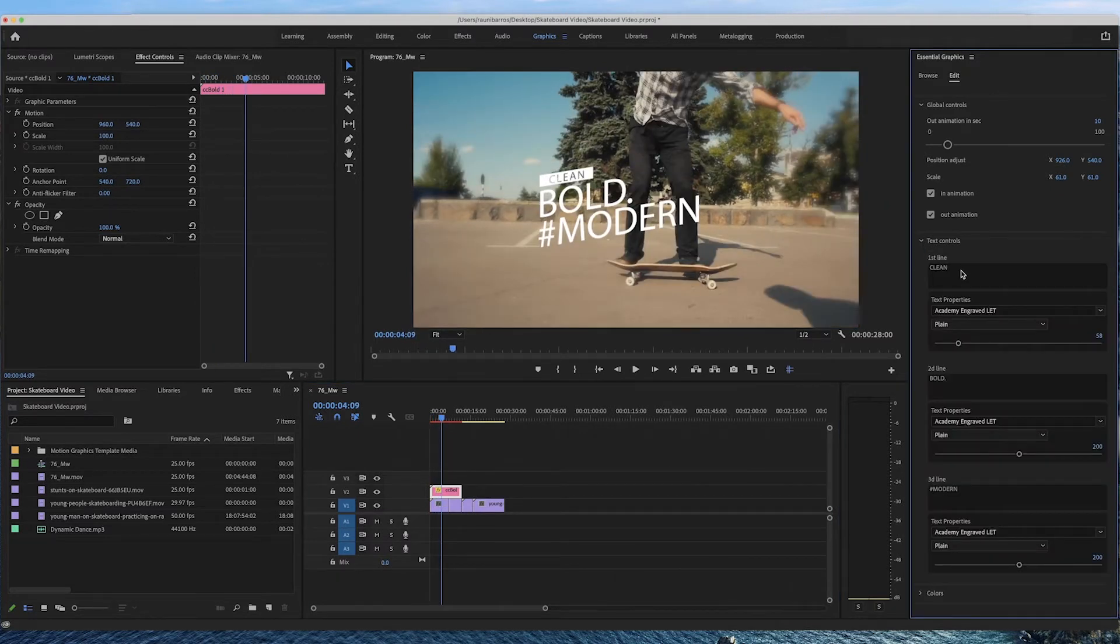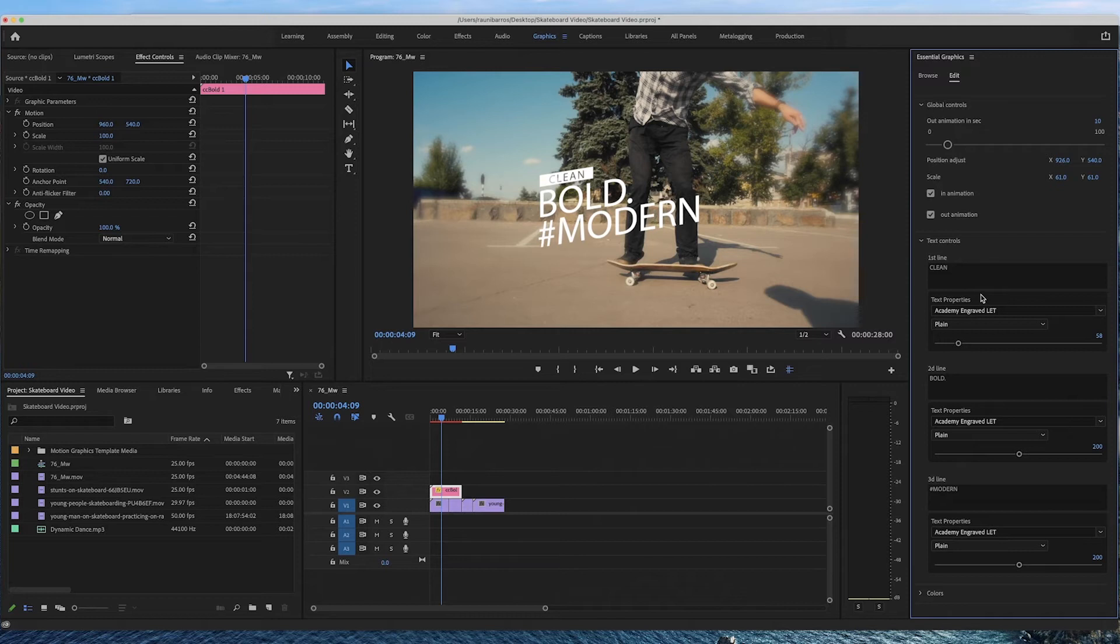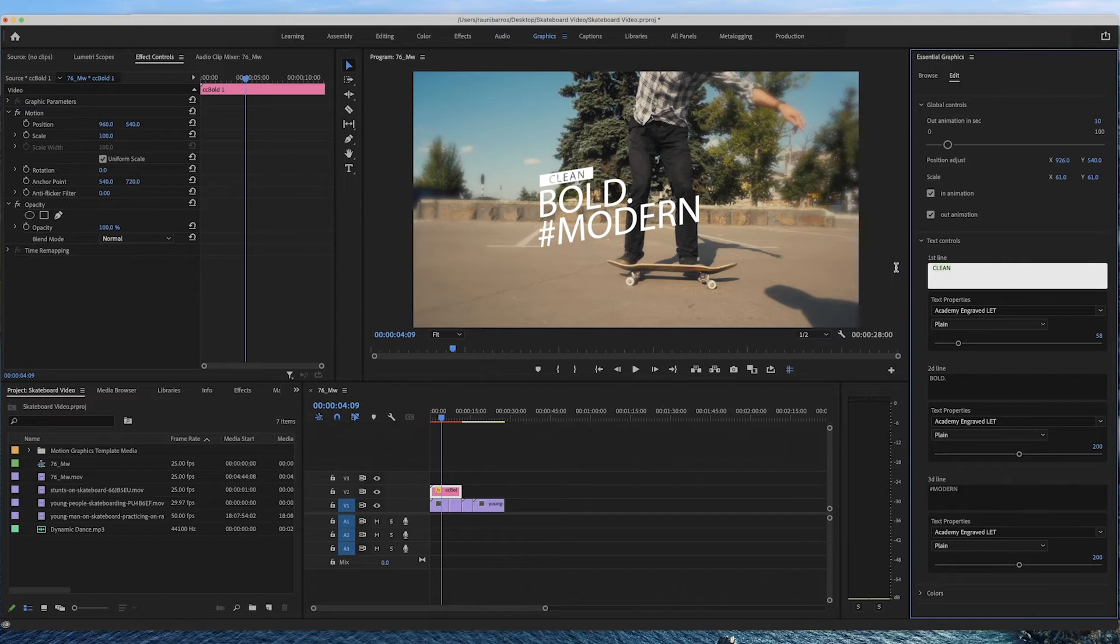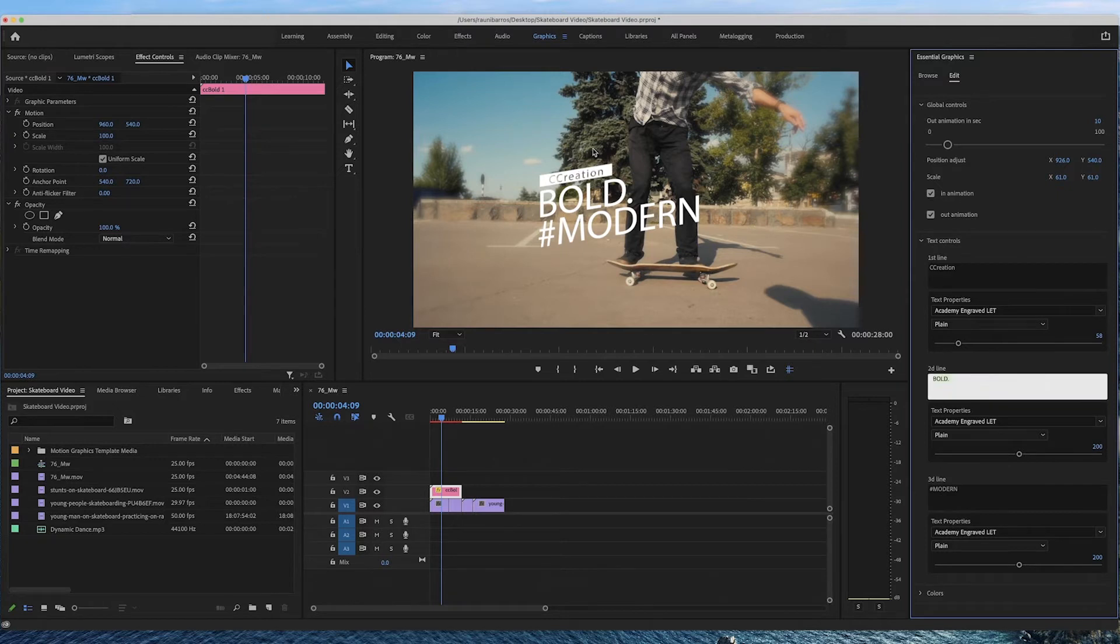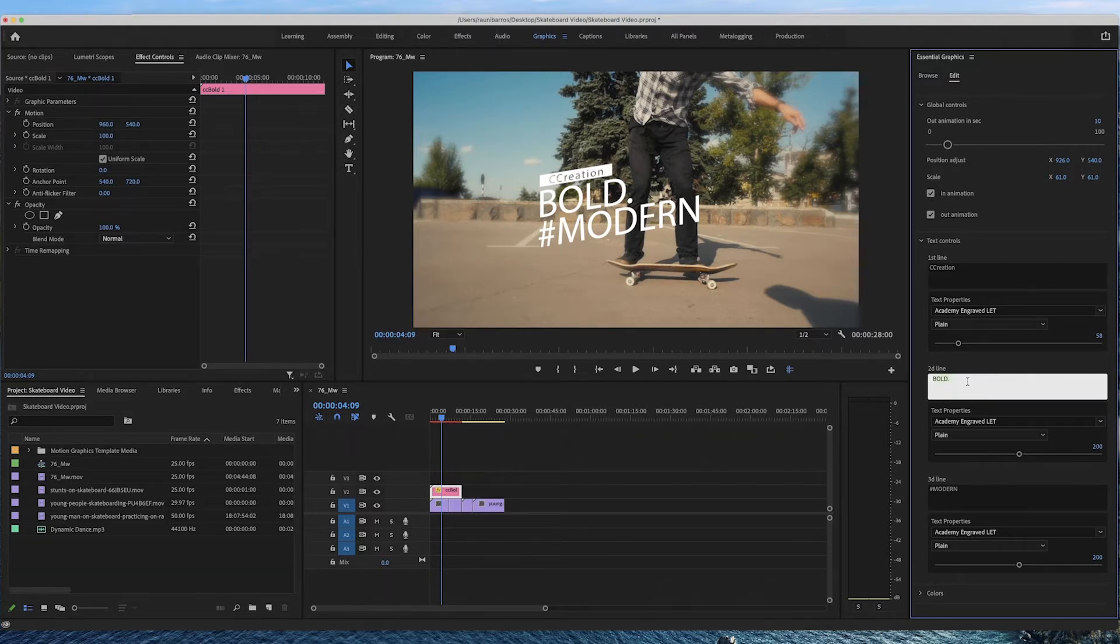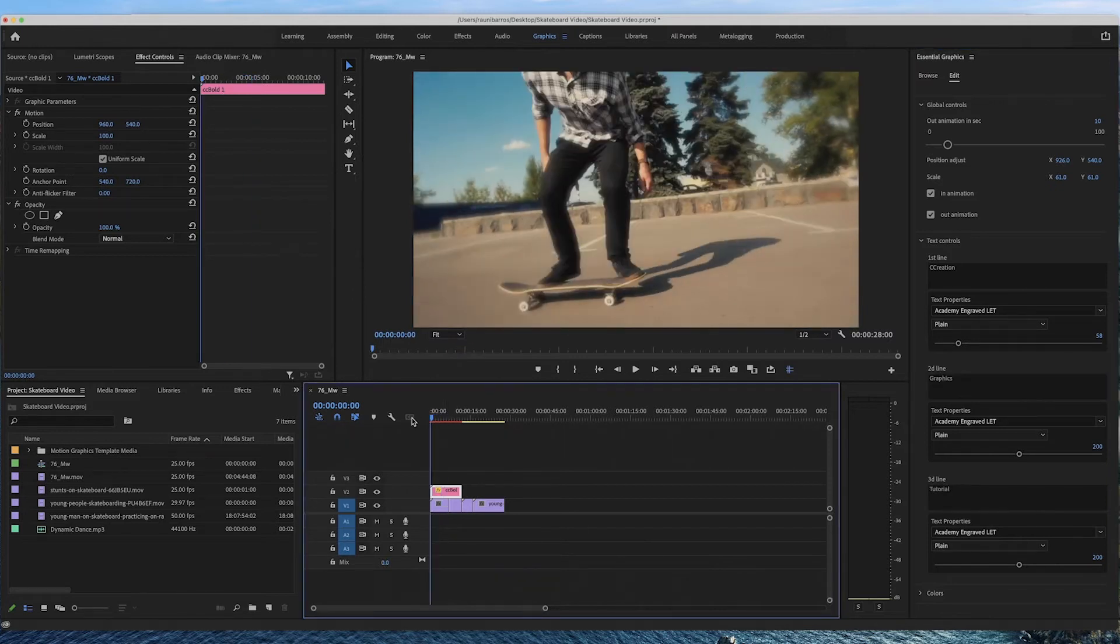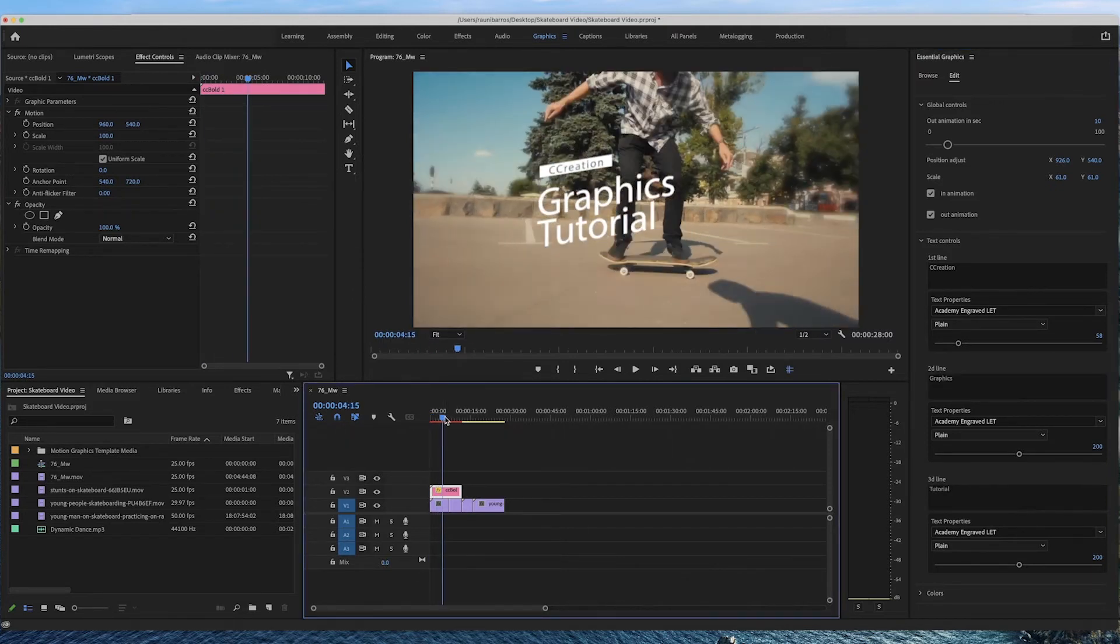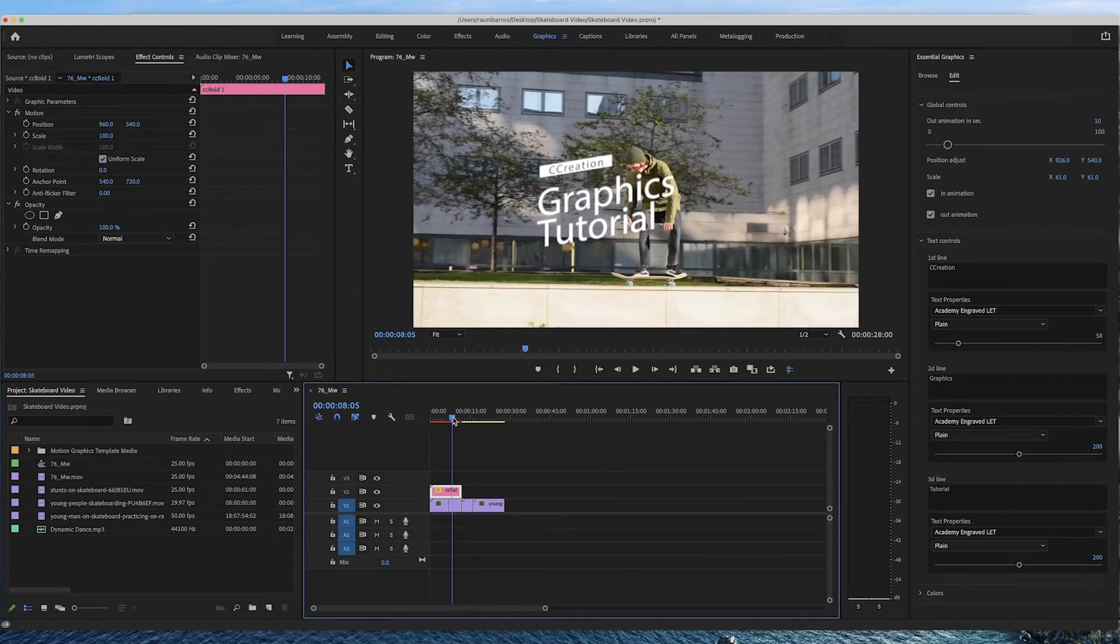Next we have our text controls and the text controls as it implies controls the text within your titles. So for example we have clean we're going to change that to creation and here you can see that it appears here at the top and we're just going to change some of these graphics as well. And here we've got creation graphics tutorial.